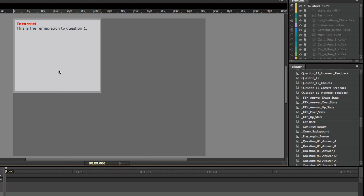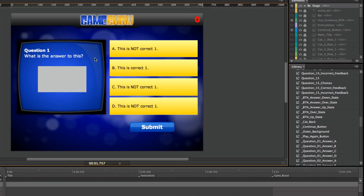Alright, so that's how you get started with the game shows and start updating the different questions, possible choices, how to make it into multiple selection, multiple correct, or just true or false.